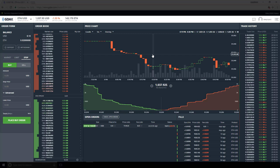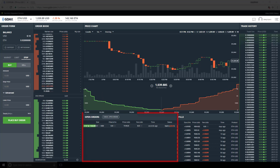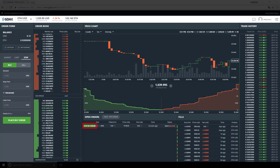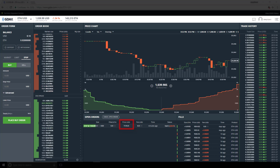Now we can see our stop order is in the open order section. We have an open stop limit order that has not been triggered — we can tell because of the green badge that says stop at 1,100. The price column shows our limit price of 1,170, just like we saw before, rather than MKT as with plain stop orders.